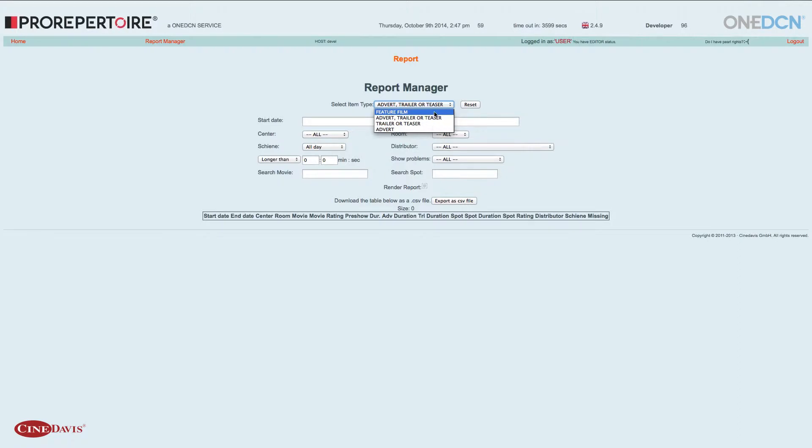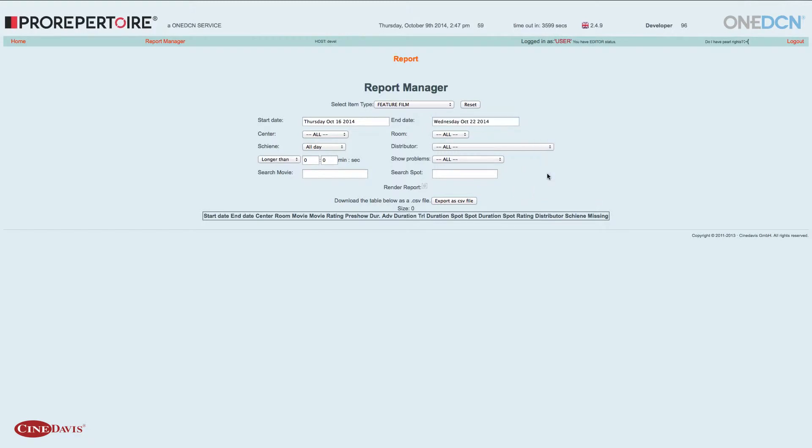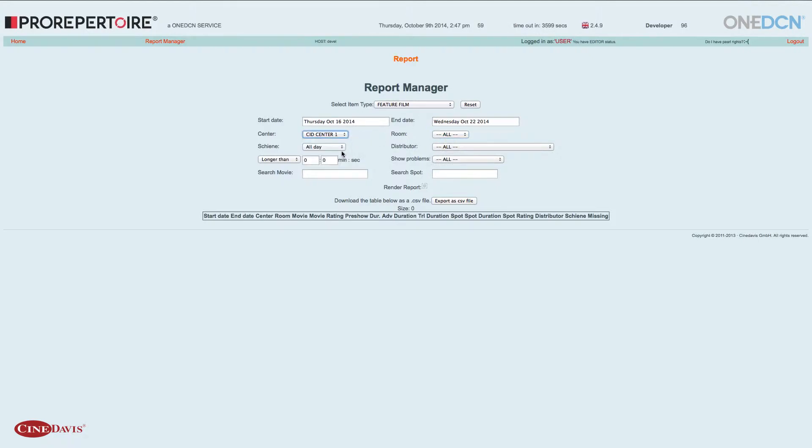Wir beginnen mal mit dem Feature-Film. Ich suche mir den Zeitraum meines Programmes aus, kann ein Center wählen, in dem Fall das Center 1. Ich könnte jetzt noch einen Raum anwählen, einen Saal anwählen, das belasse ich bei All.